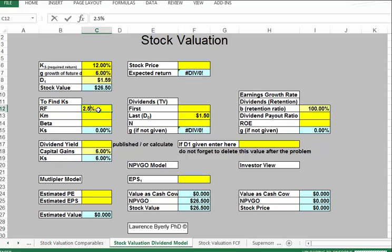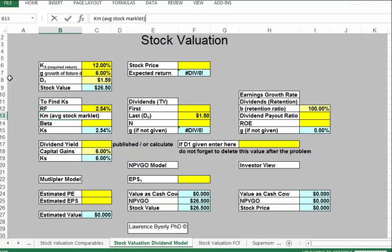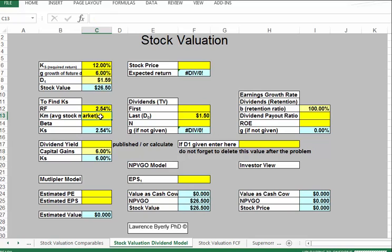K sub M, or R sub M, is essentially the average stock market return. So historically, the average rate of return for stocks is around 11.5%, and that is historically correct over the last 80-some odd years. We'll discuss that in a later chapter.